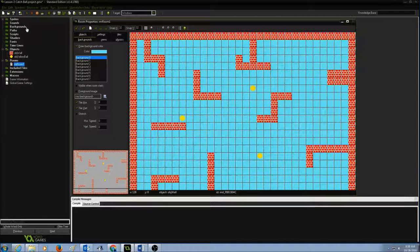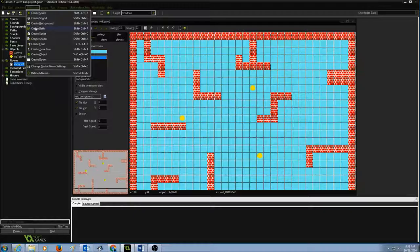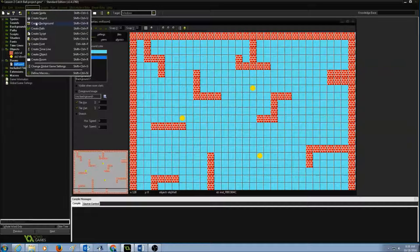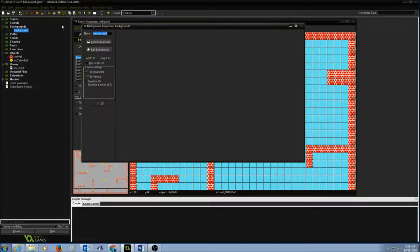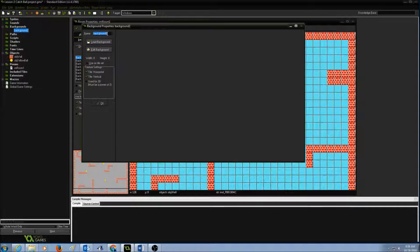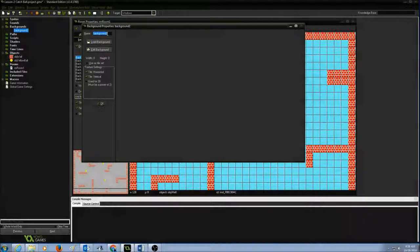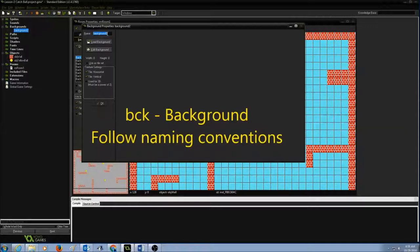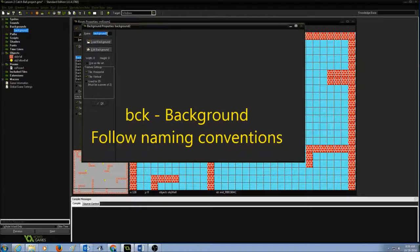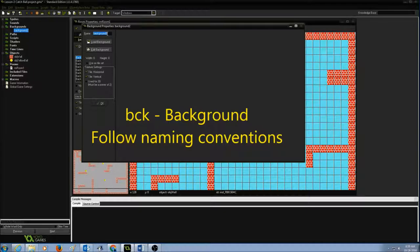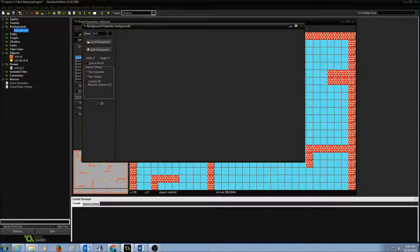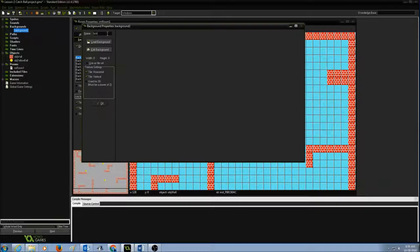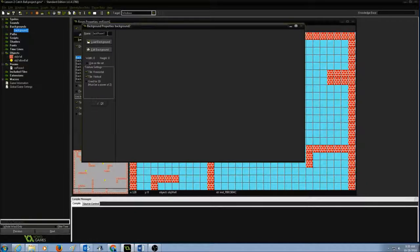When we give a name to the background, we need to keep our naming conventions that I taught in class. For the background, I'm going to write BCK and then give the name for my background. For easier understanding, I'm just going to call it room one. That means this is my background for room one.